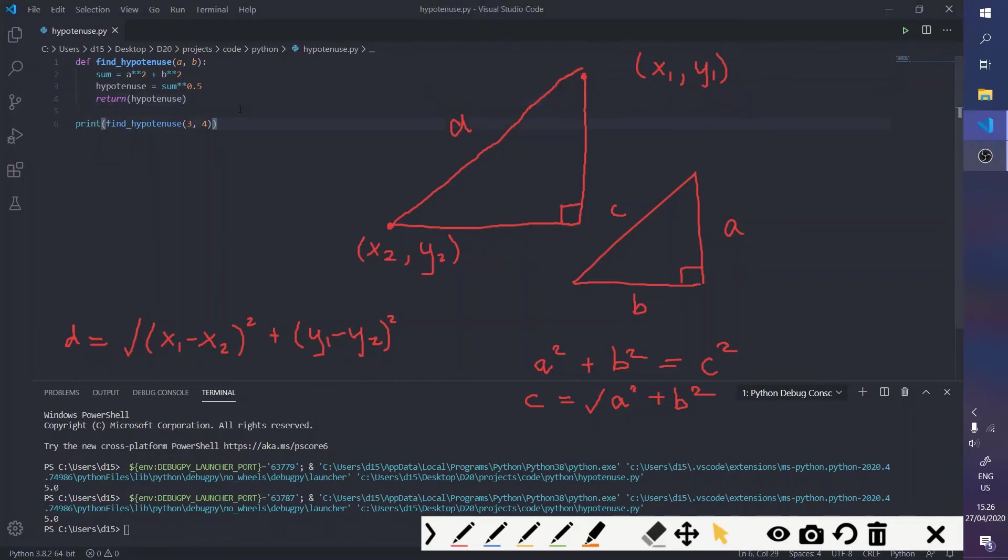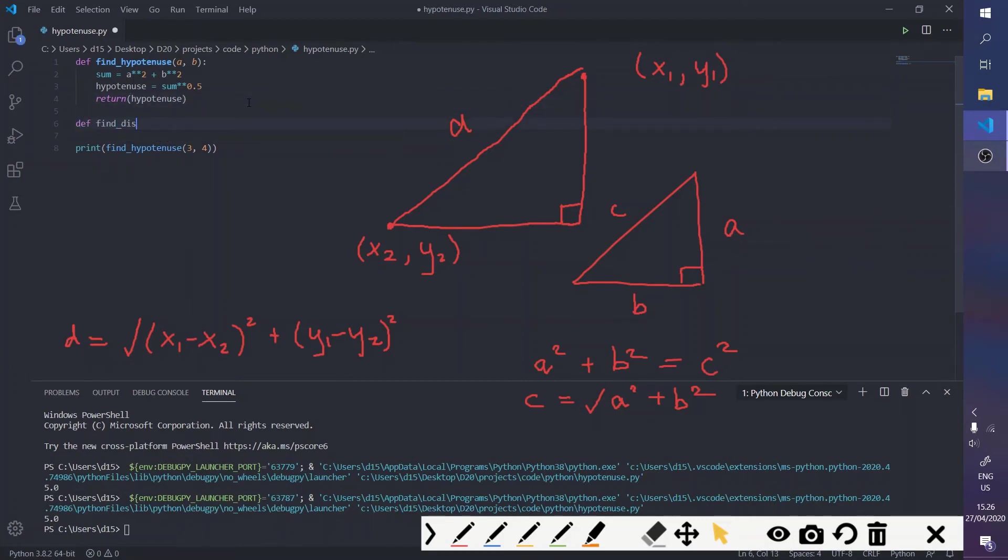And so, let's make a function to find the distance between two points. So, find_distance, and we're going to take x1, y1, and x2, and y2.